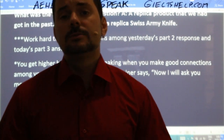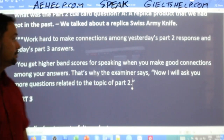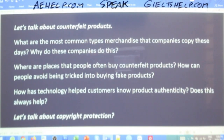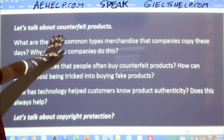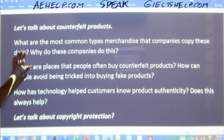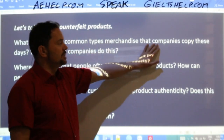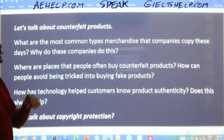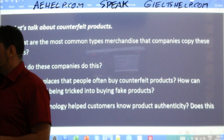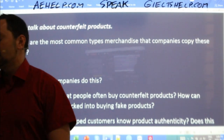For part three, I will ask you some more questions related to the topic of part two. Let's talk about counterfeit products. First question — give me a nice full sentence answer. What are the most common types of merchandise that companies copy these days?